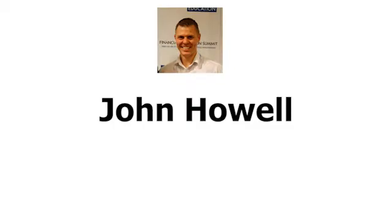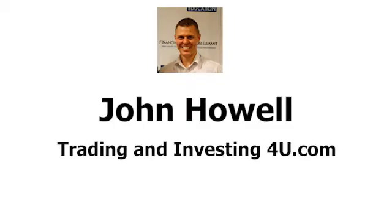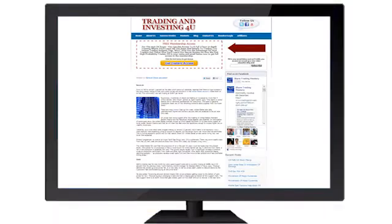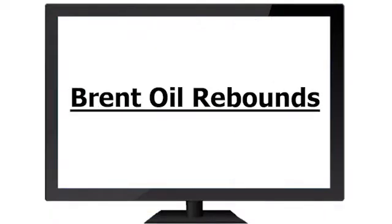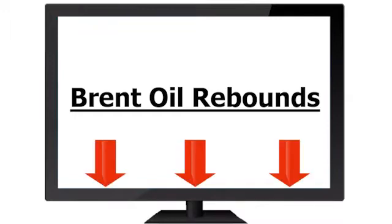Hey Traders, this is John Howell here from tradinginvesting4u.com and this is just a short video to let you know that we have written an in-depth article about the topic you're seeing on the screen right now. To read this article simply click on the link below right now and that will send you over to read that article.